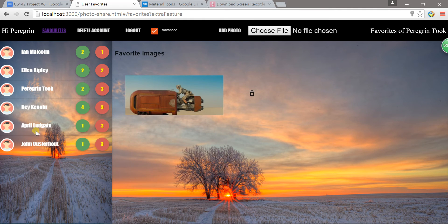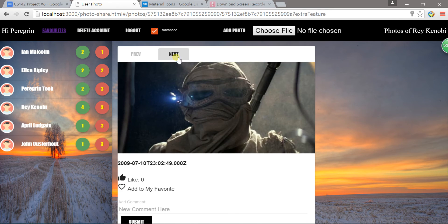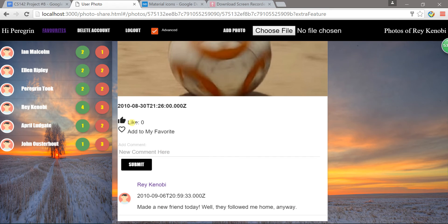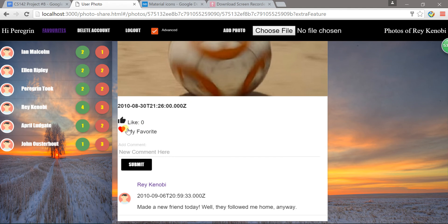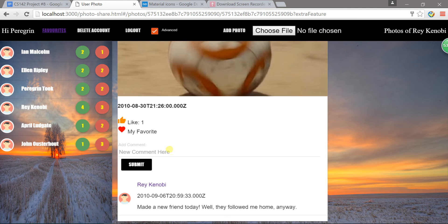If I go back to that BB8 photo, you can see this photo is no longer added to my favorites list. That is my second feature. My third feature is to add mentioned people.